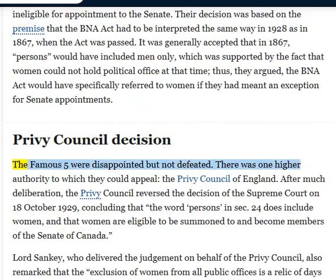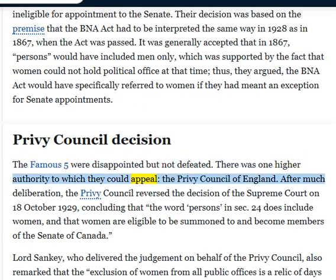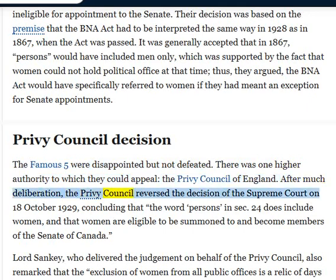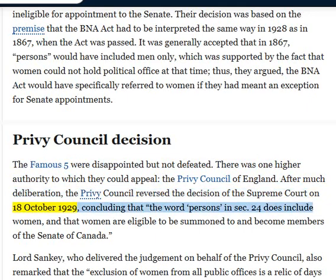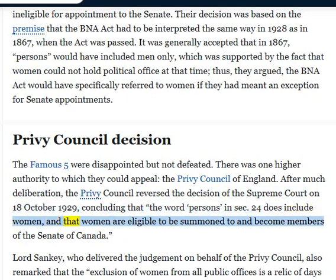The Famous Five were disappointed but not defeated. There was one higher authority to which they could appeal: the Privy Council of England. After much deliberation, the Privy Council reversed the decision of the Supreme Court on October 18, 1929, concluding that the word persons in Section 24 does include women, and that women are eligible to be summoned to and become members of the Senate of Canada.